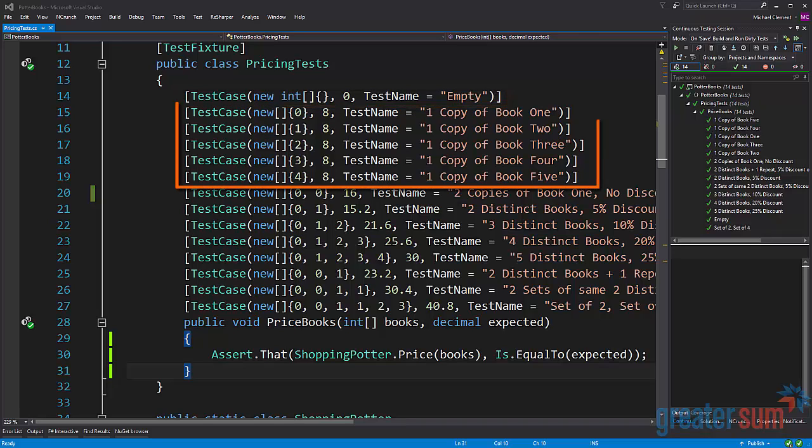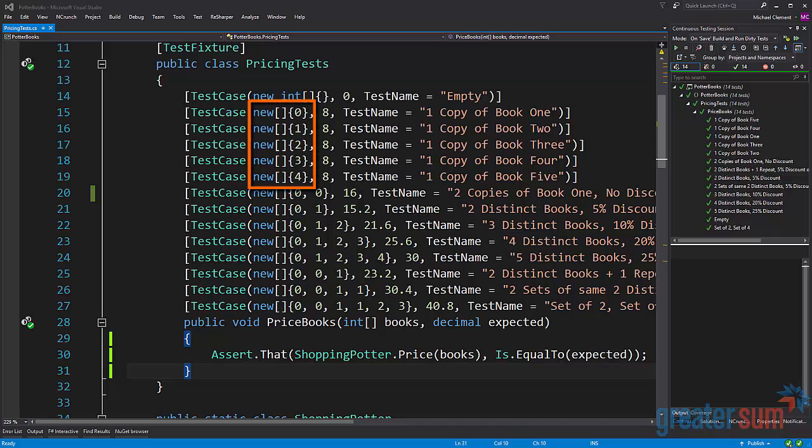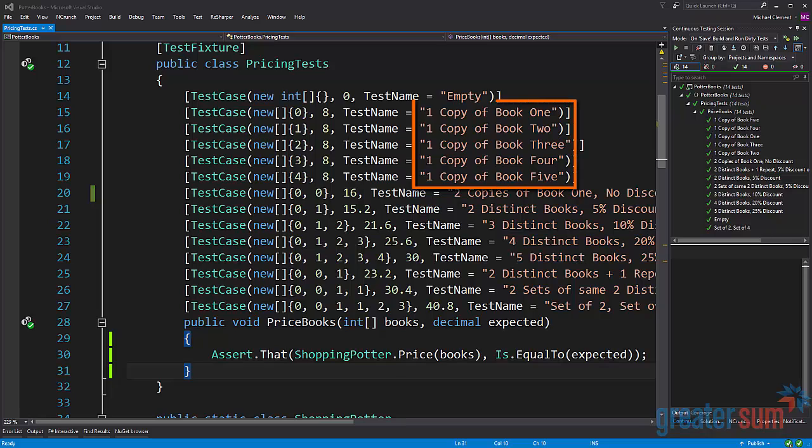So given no books we have a price of zero. On lines 15 through 19 we can see that each of those arrays has one value in them and each time the expected price is eight. You can also see from the test names that it's one copy of each of five different books.